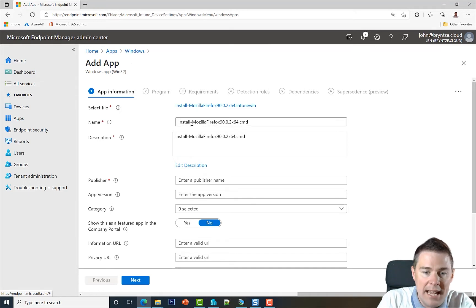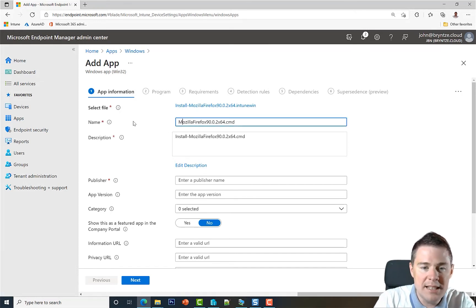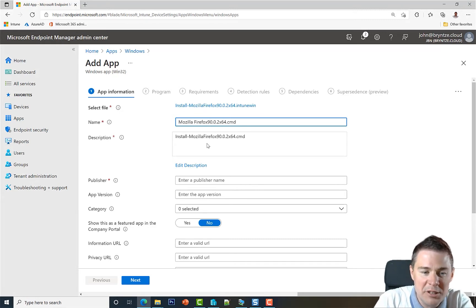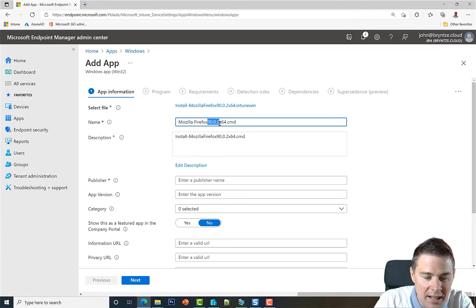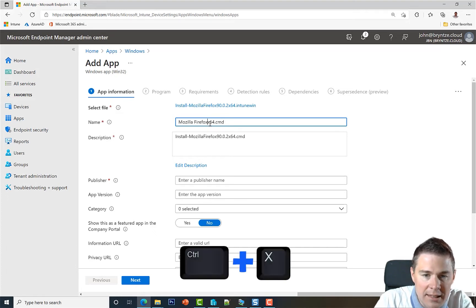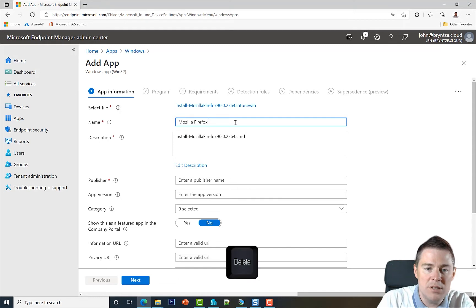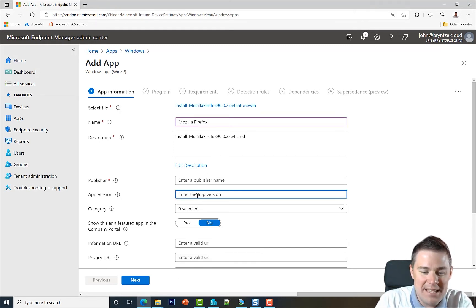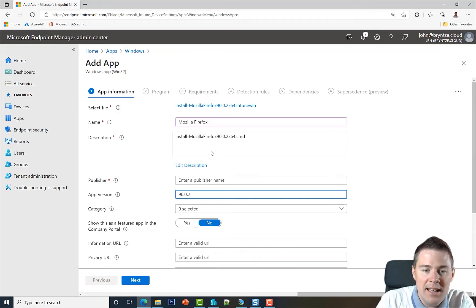And then we have the name. Let's call this Mozilla Firefox. I'm going to cut out the version number because we're going to need it further down here, so I'm just going to cut that out. Then I'm going to delete the rest. So Mozilla Firefox. And I'm jumping ahead here and paste to the app version 90.0.2.